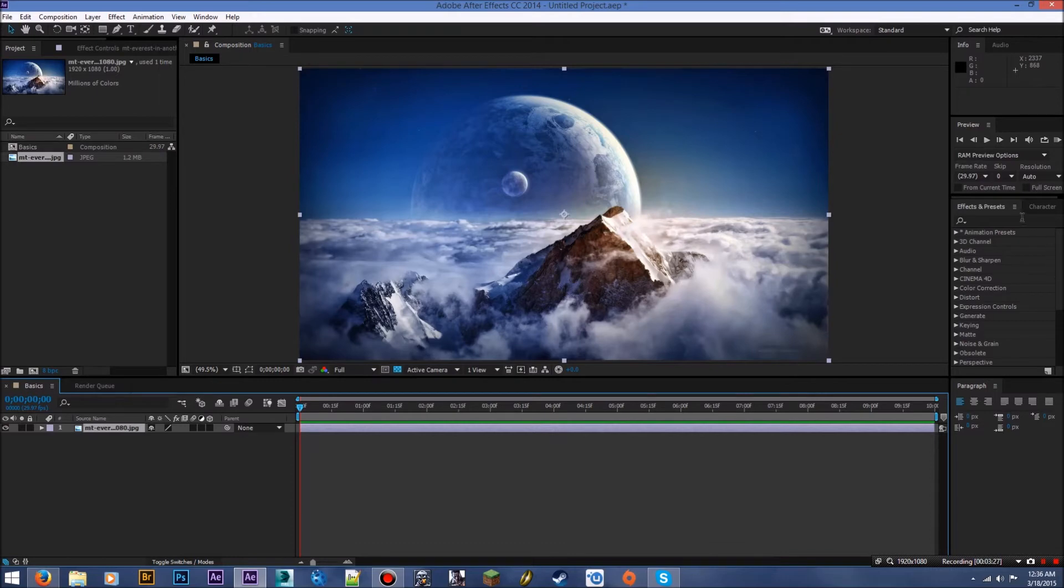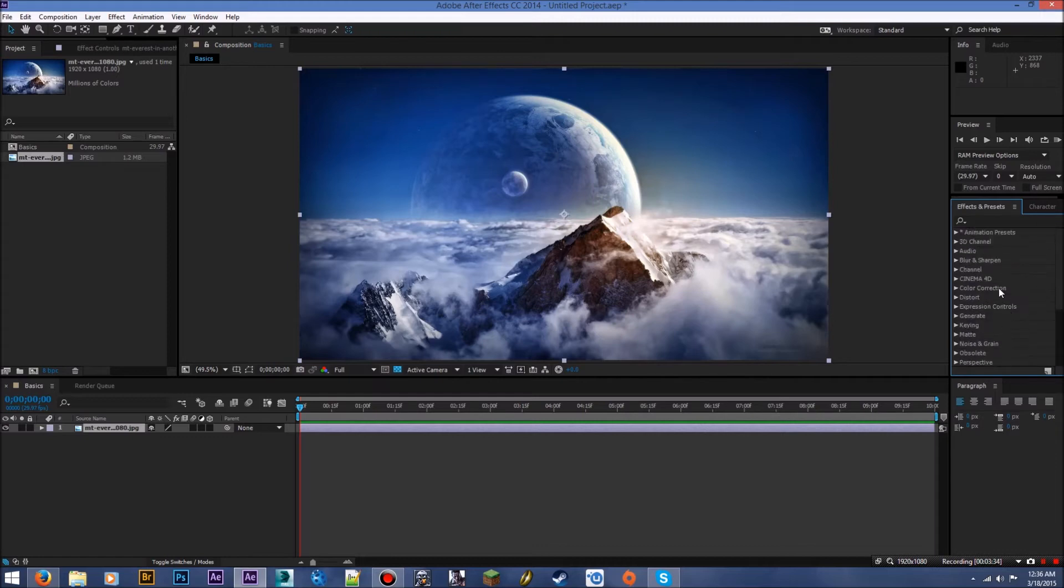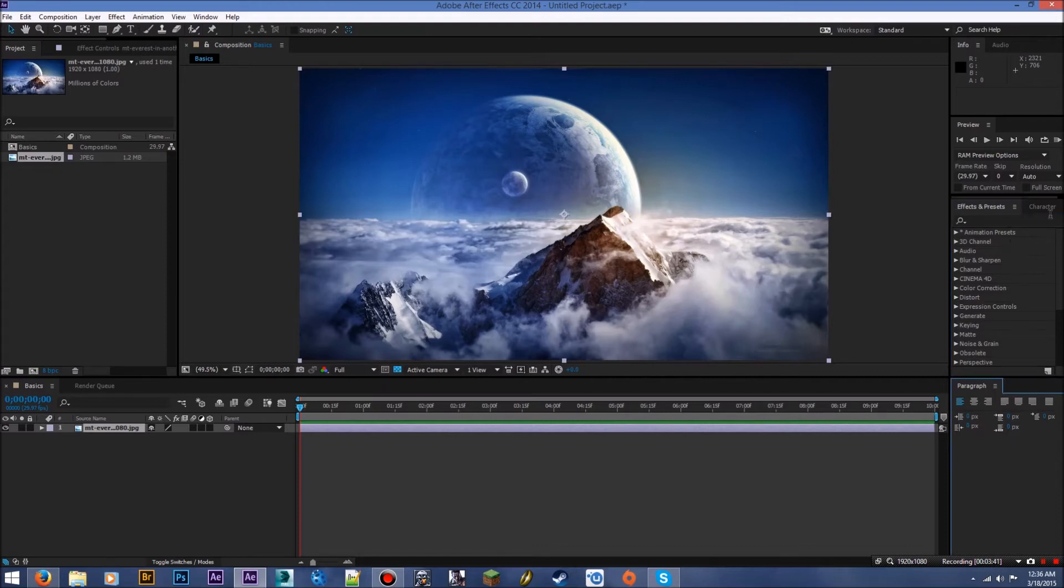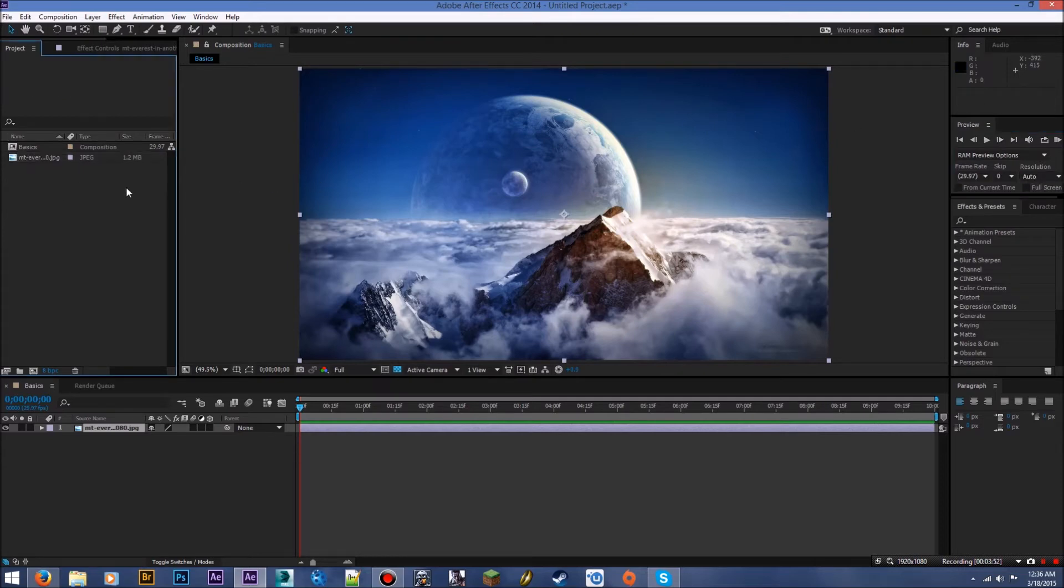Over here, you have your effects and presets. This is where you apply all of the effects that come with After Effects onto this clip. We'll get into that more later. This is for text. Don't worry about that yet. Don't worry about this. This is your preview window, I guess. That's for video, so let's not worry about that right now. Sorry, I'm trying to keep it as simple as possible.